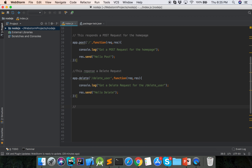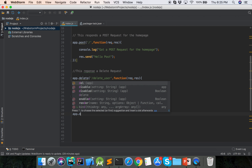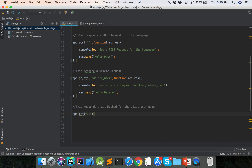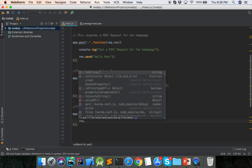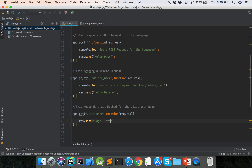Now we will show the basic routing of GET request with a parameter. The response is a GET method for the slash list-user page. So how we can define it — app dot get slash list-user, function request response, response dot send page listing.